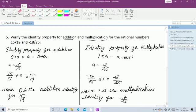In summary: 0 is the additive identity because any rational number added to 0 gives the same rational number. 1 is the multiplicative identity because any rational number multiplied by 1 gives the same rational number.